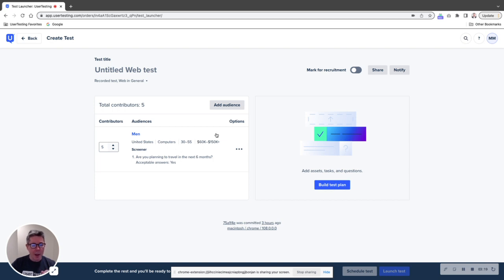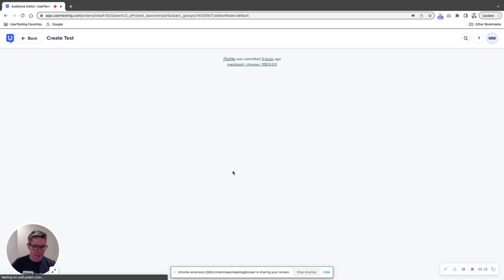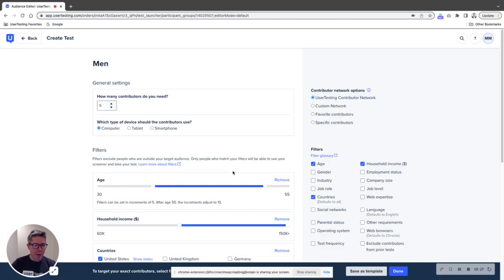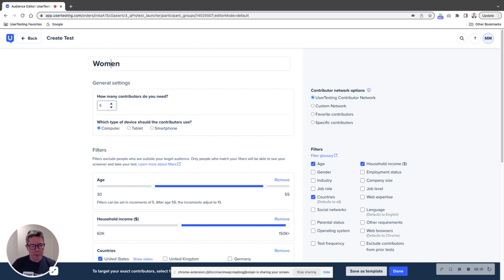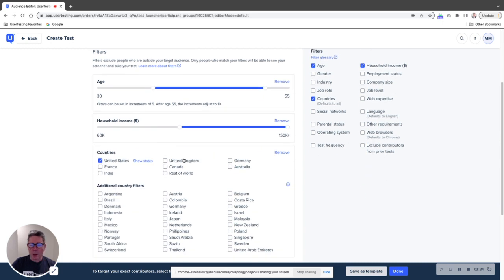Now, all I have to do is click on this little three dots here. I can either edit this audience, I can delete it, or I can just duplicate it. So now I've duplicated it.